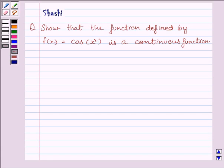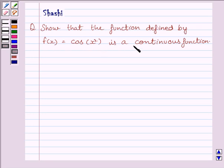Hi and welcome to the session. I am Shashi and I am going to help you with the following question. Question says: show that the function defined by f(x) = cos(x²) is a continuous function. Now let us start the solution.